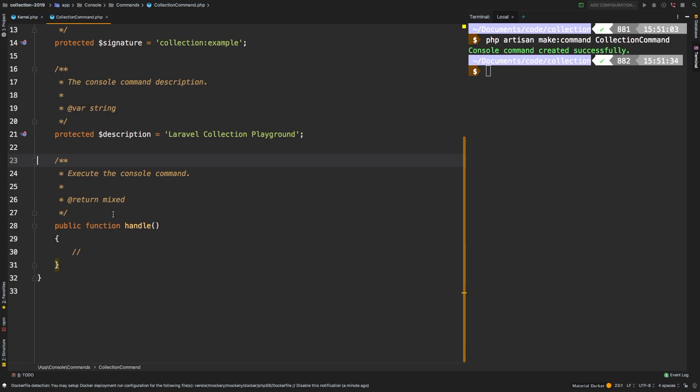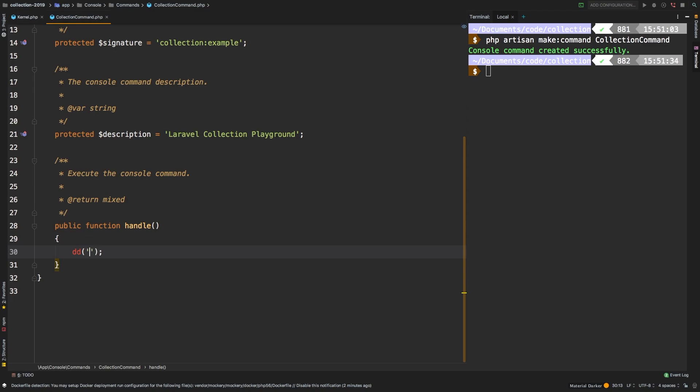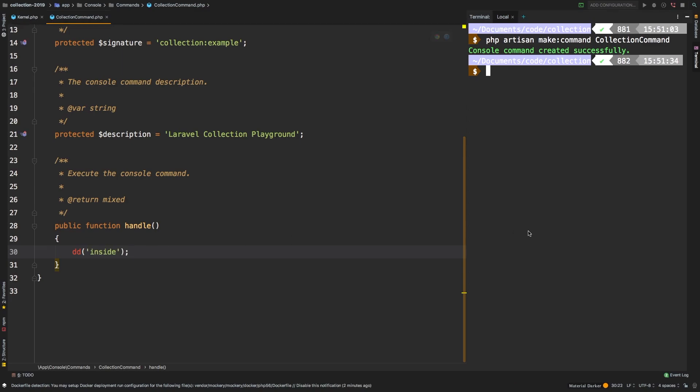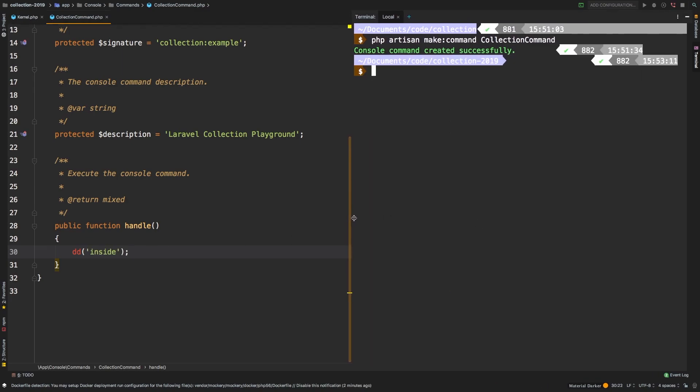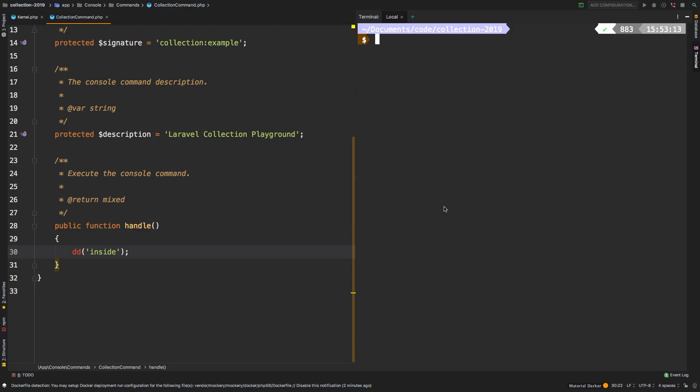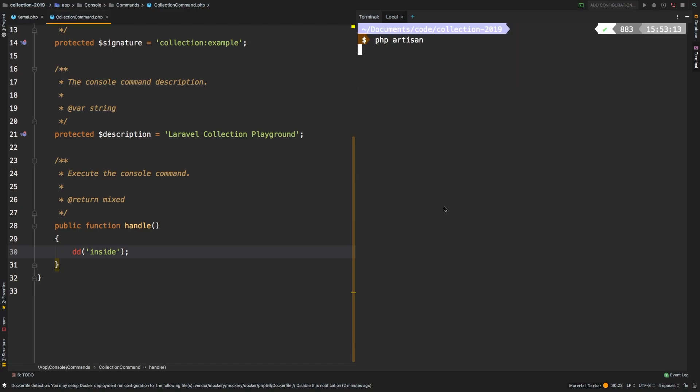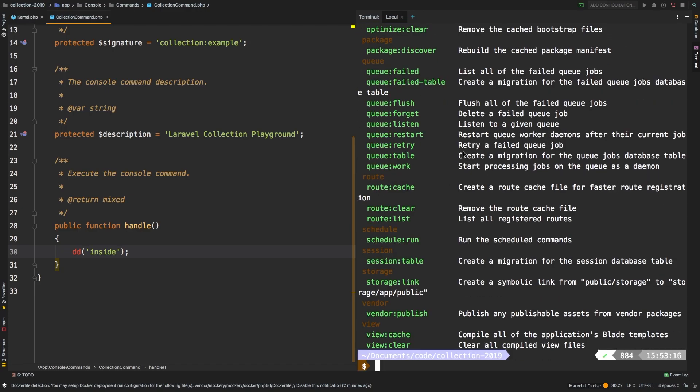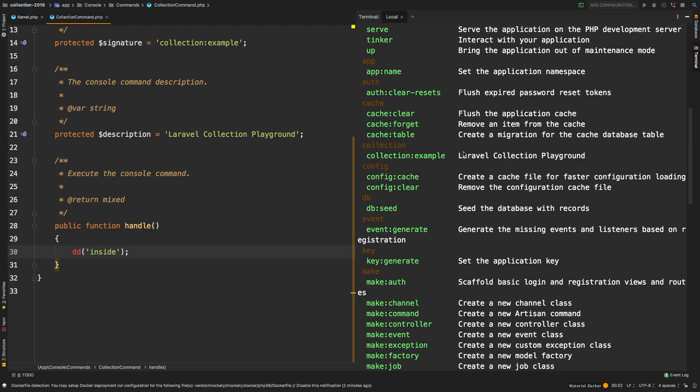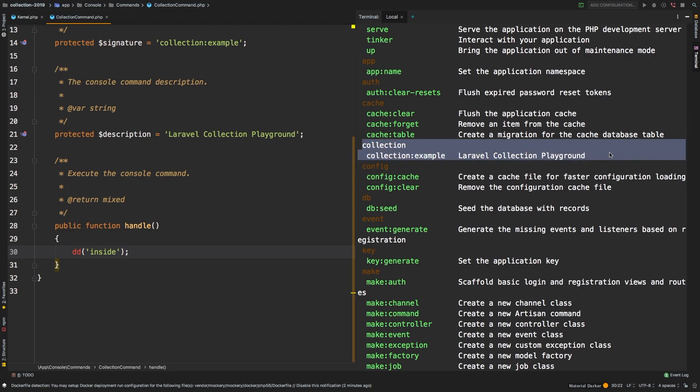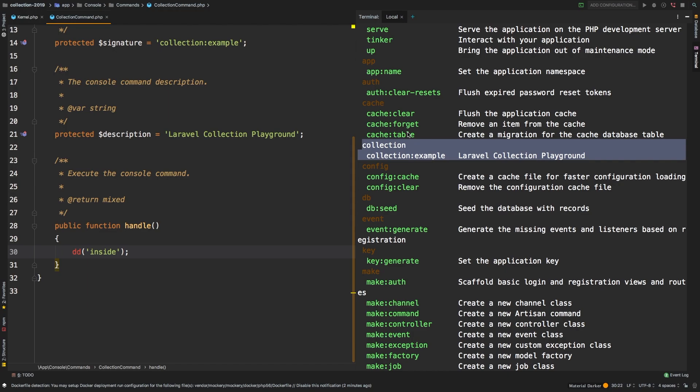And all you need is simply the handle method, which for now I will just die and dump inside, just so that you know that it worked. Let me make this slightly bigger. And let's say PHP artisan. And if you did everything correct, it's right here. Your command is right there. So you can run PHP artisan collection example. And it says inside.